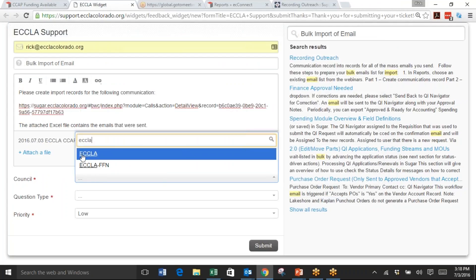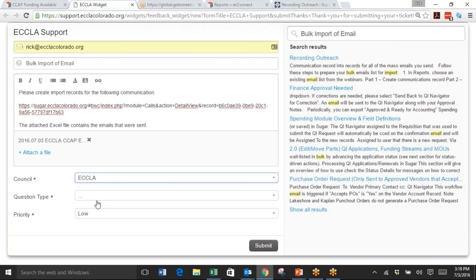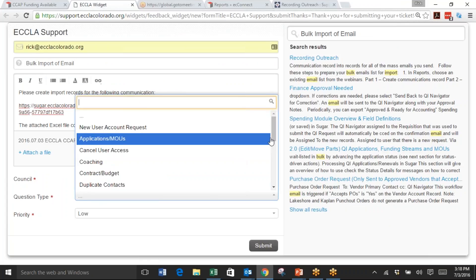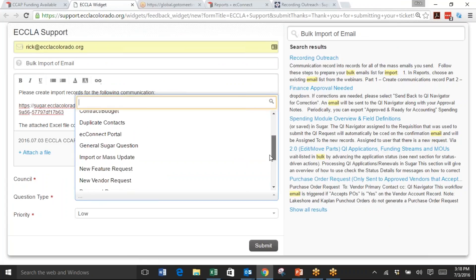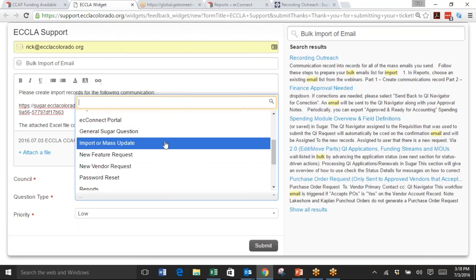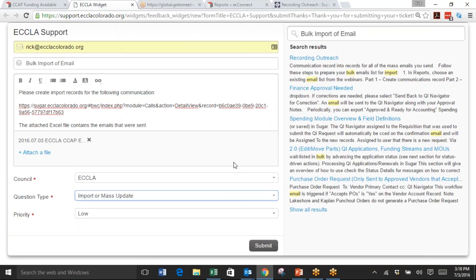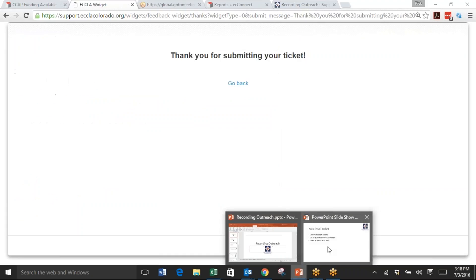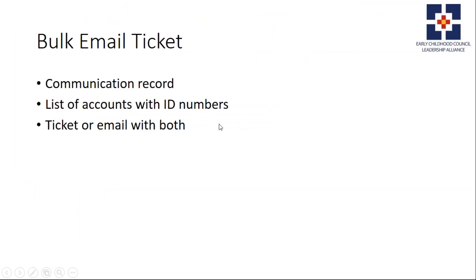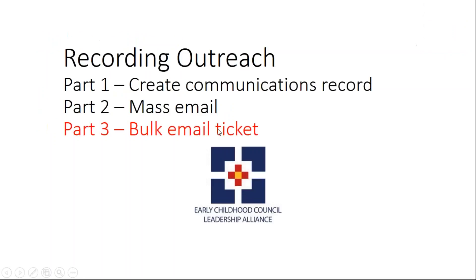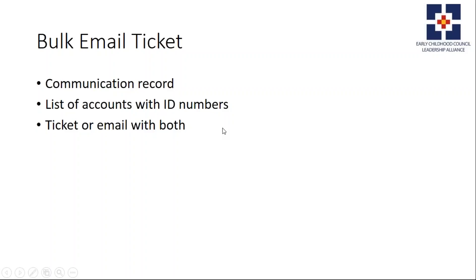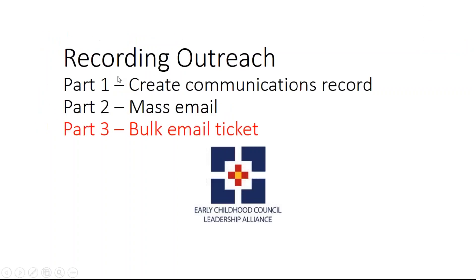Council in, and the question type will be import or mass update. Then submit your ticket.